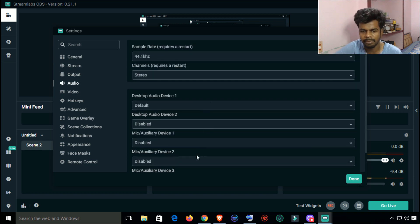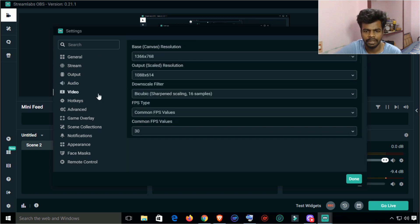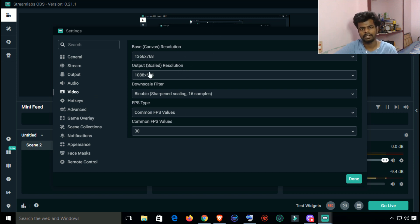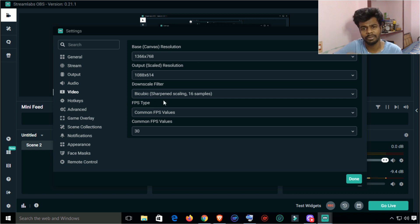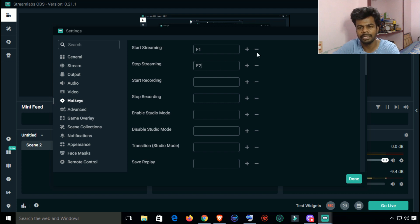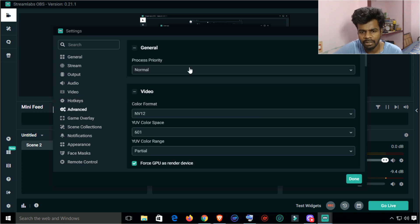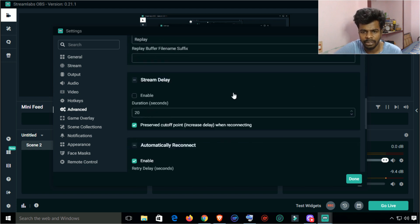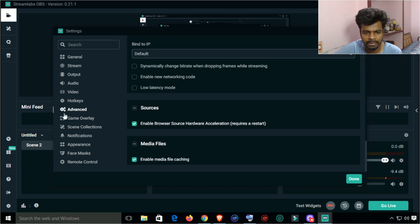If you use the audio device, you can add a source. You can also set the resolution for export. You can change the icon and use F1 to start recording and F2 to set the stream using hotkeys. You can also access the advanced settings for more options.